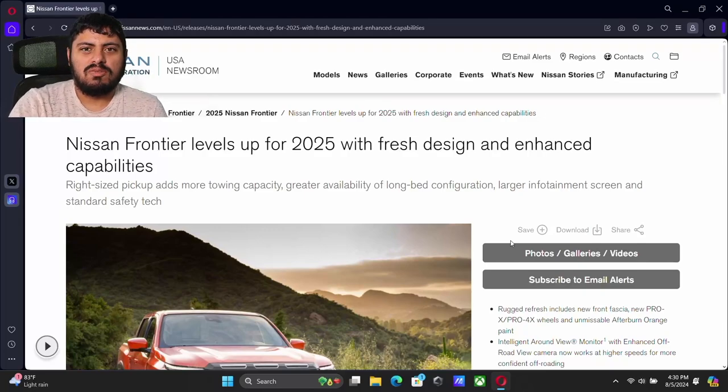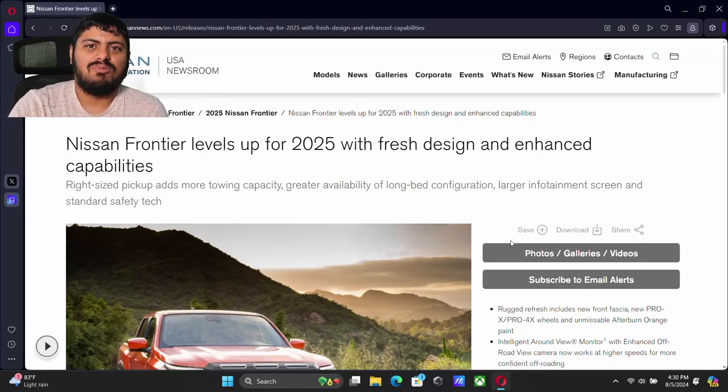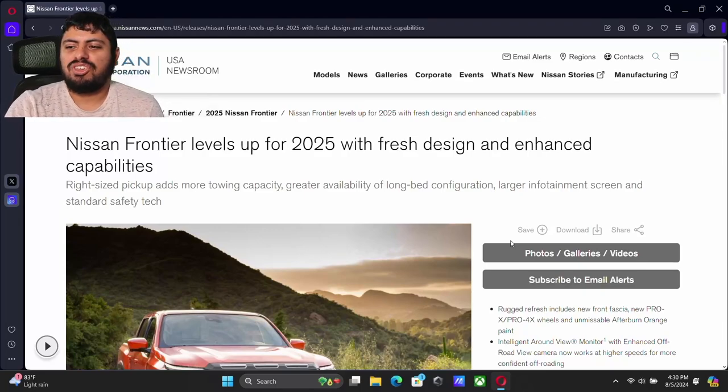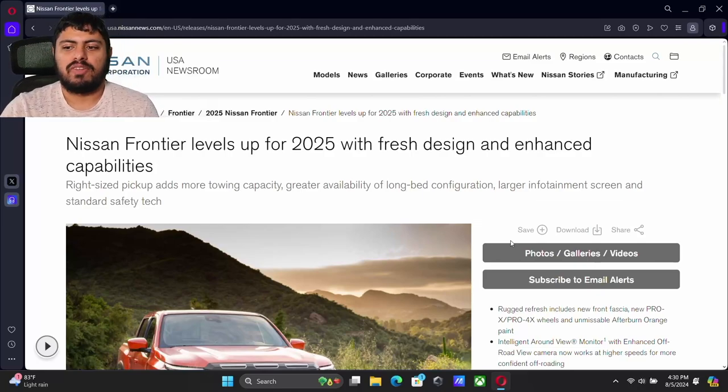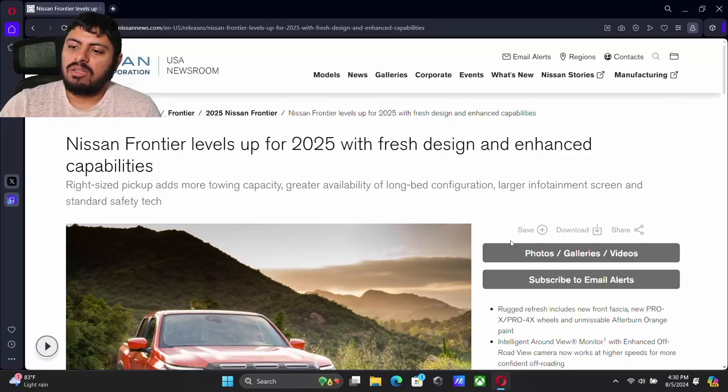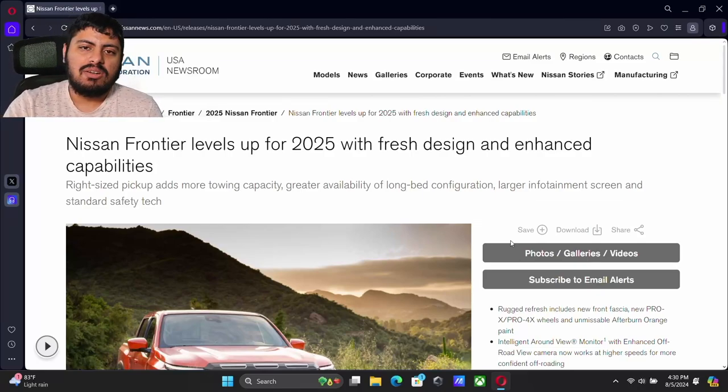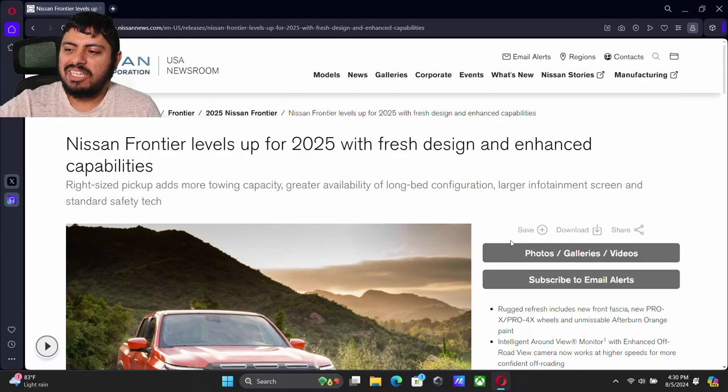Welcome on over to Automotive World everyone. I'm your host Finney Mystery and tonight we have some huge news coming out of one of my favorite vehicles, the Nissan Frontier for 2025.